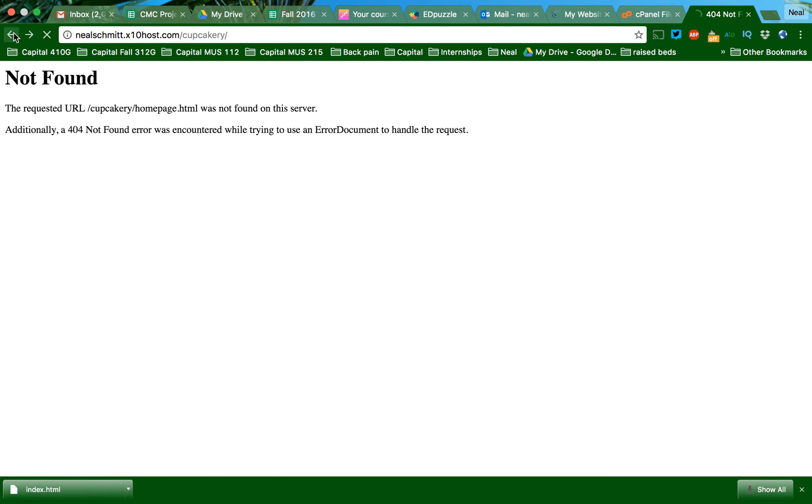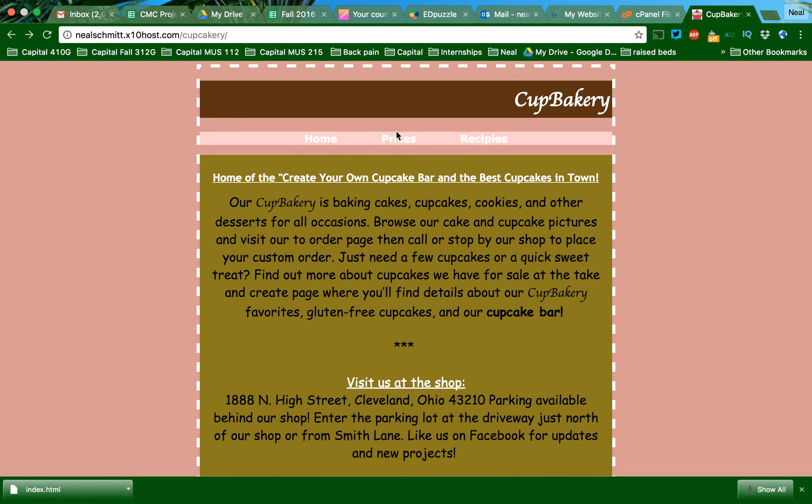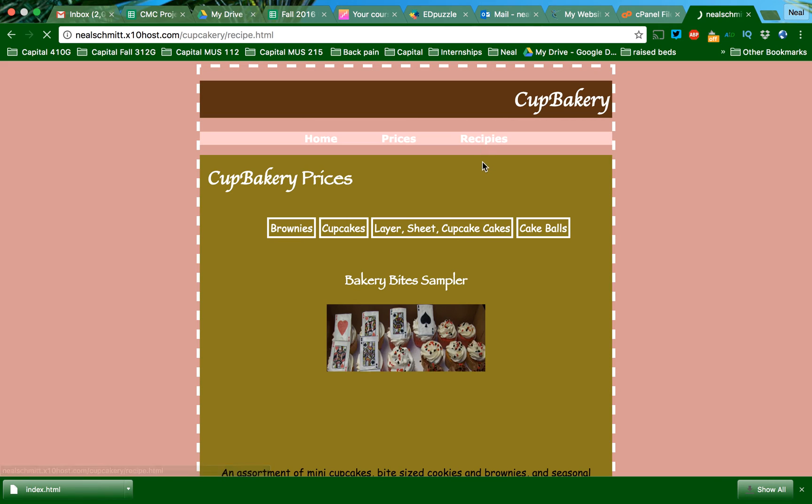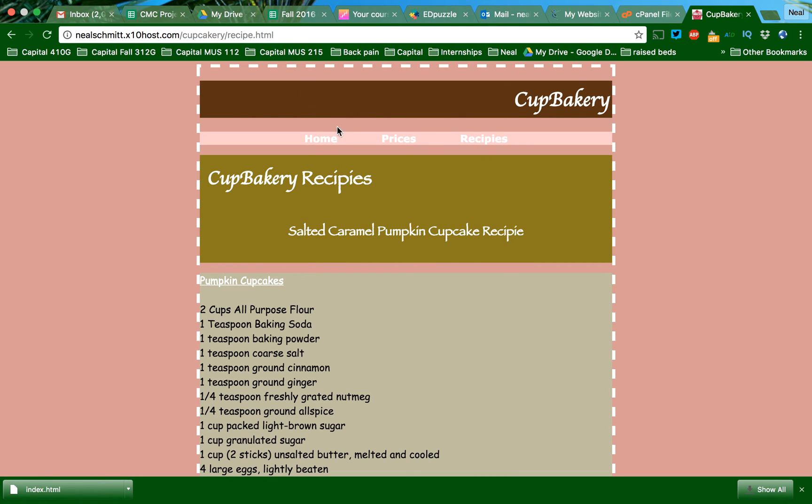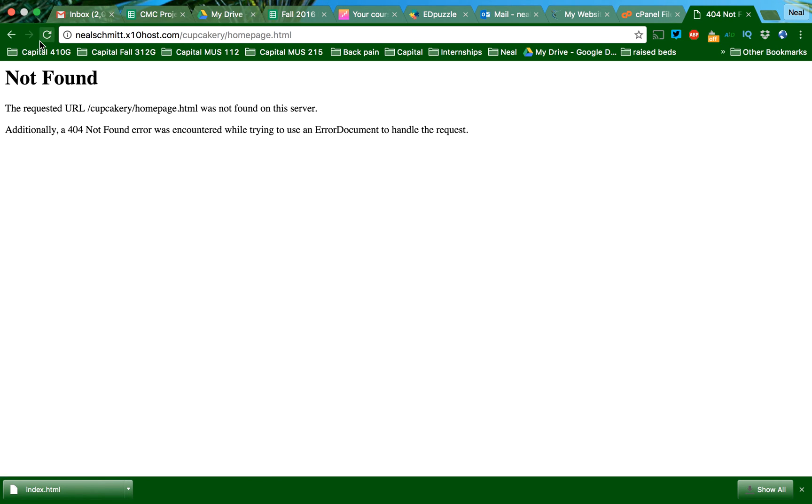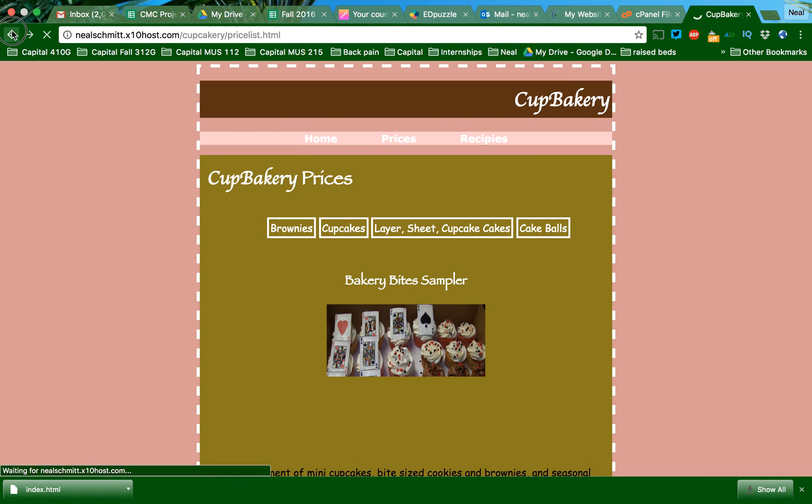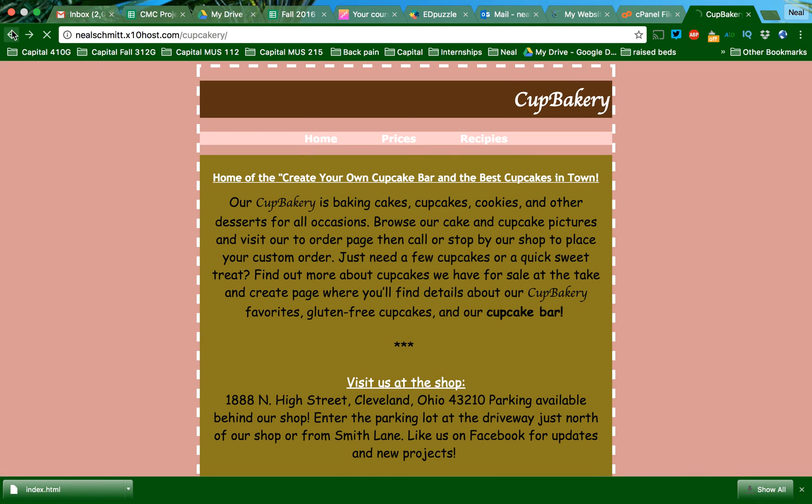So we've got an issue here. Prices is working, recipes, so those are all working. So I didn't double check that, so I'm going to go back to my homepage.